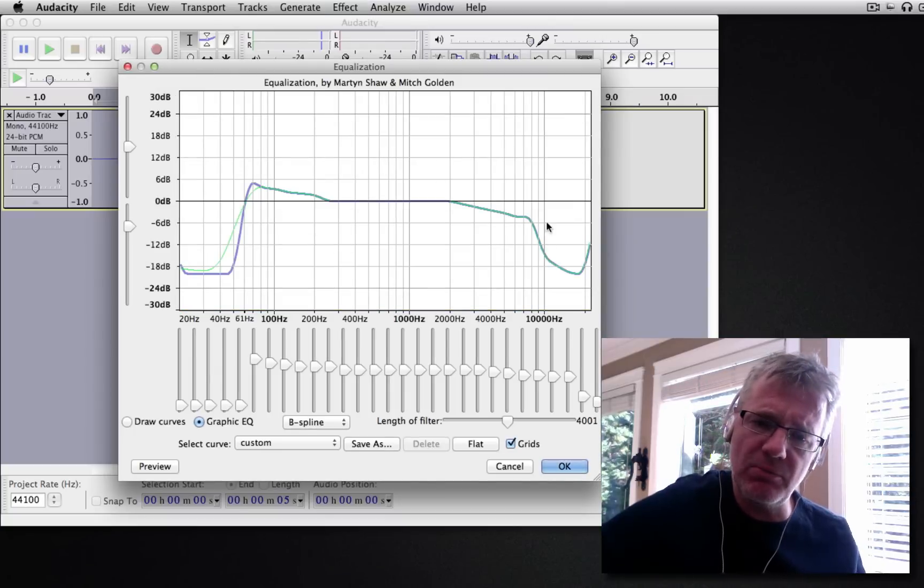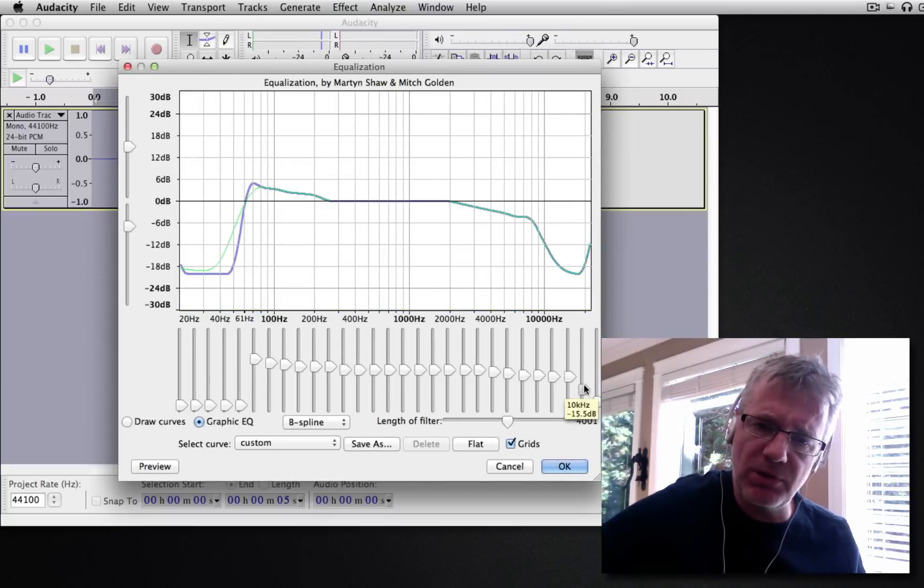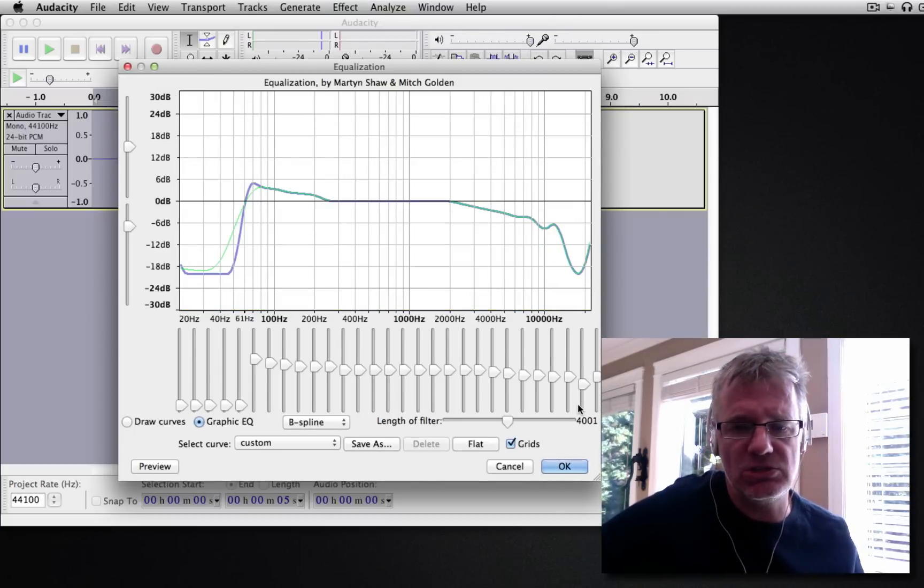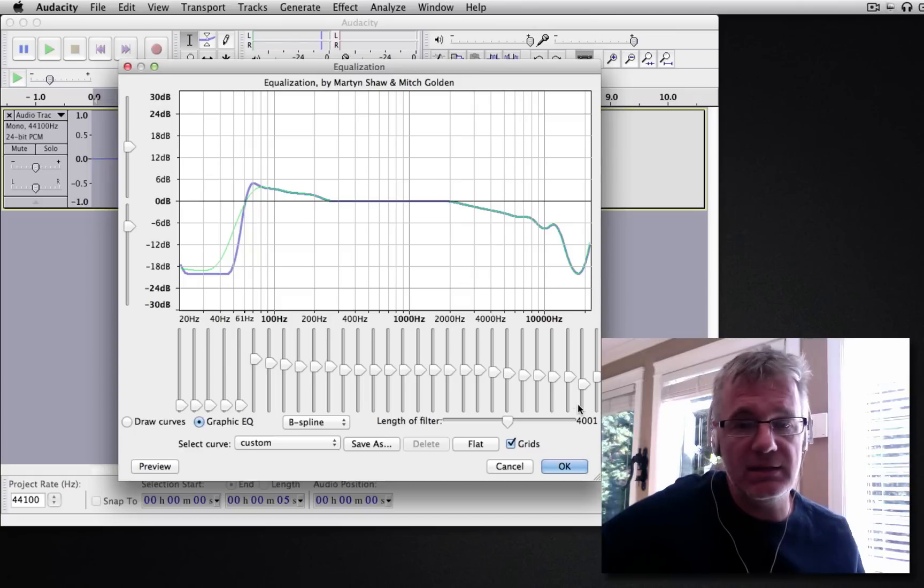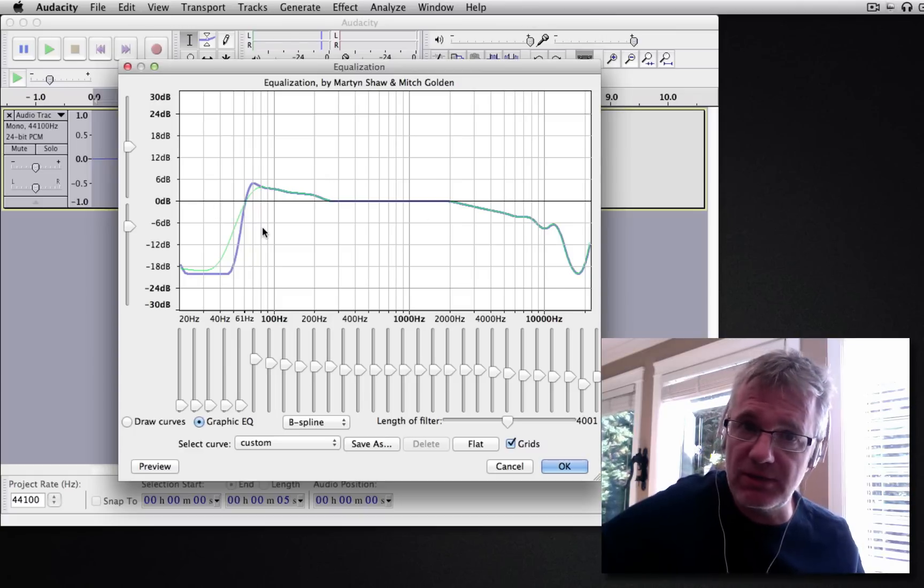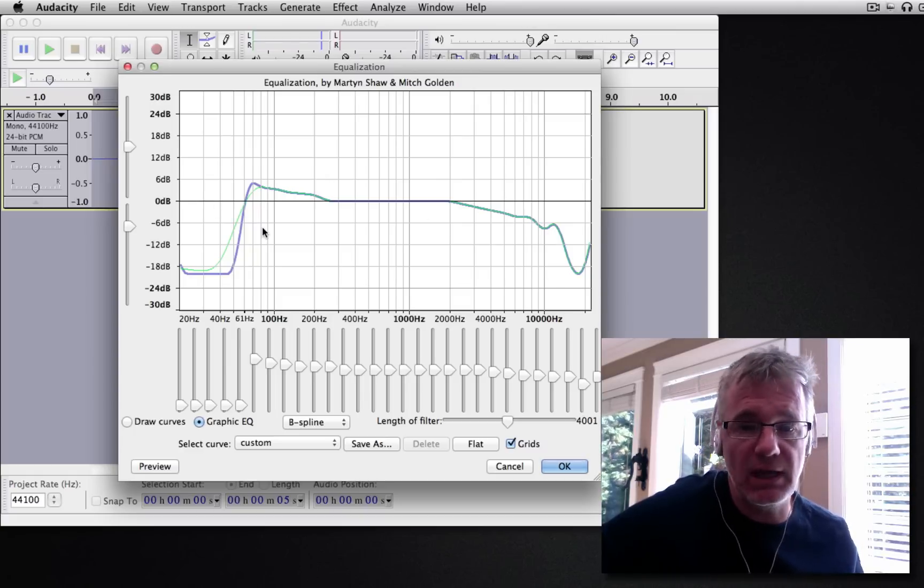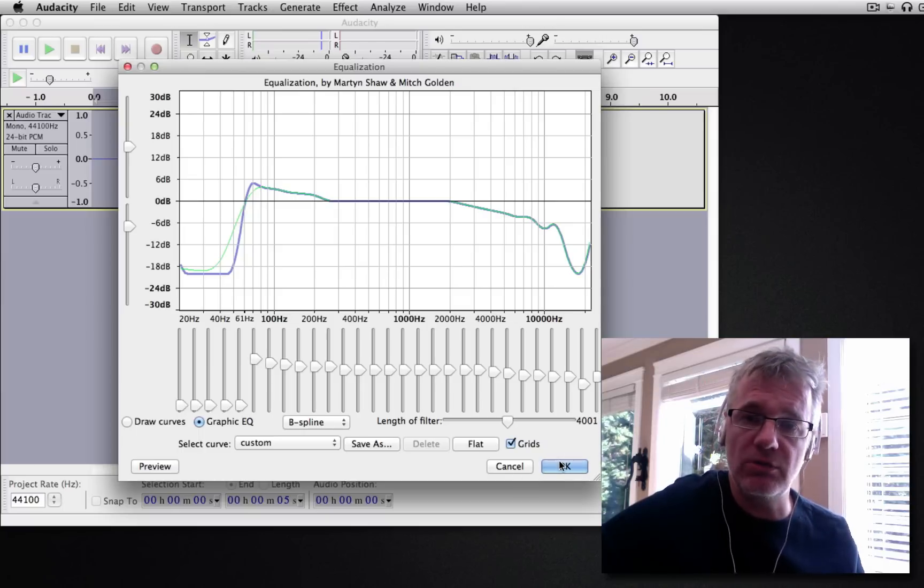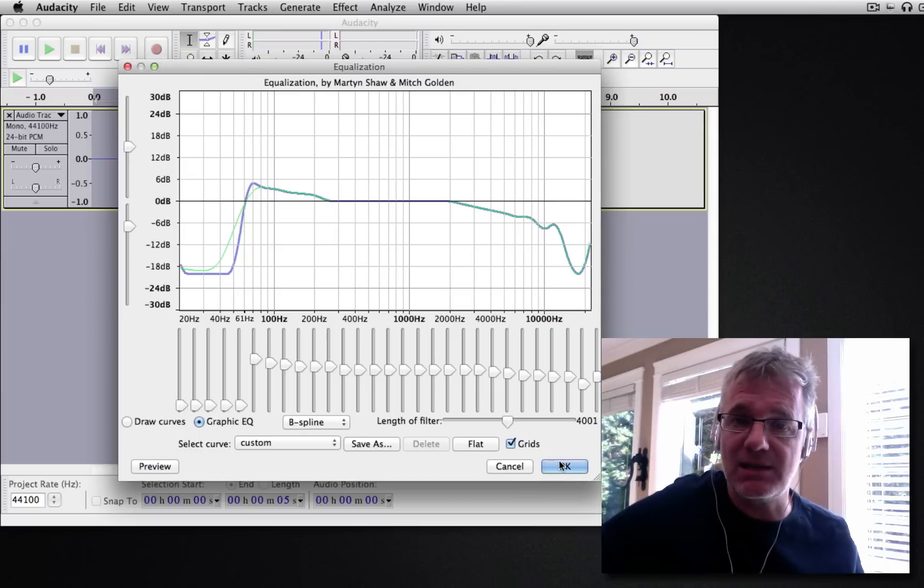But you might say, that's good, but I want a little bit more high end. So you can bring up some of the high end a bit more like that. Make some changes and tweaks until you find the sound you want. And then click OK and apply it. And before you know it, you're going to find exactly the setting that you want.